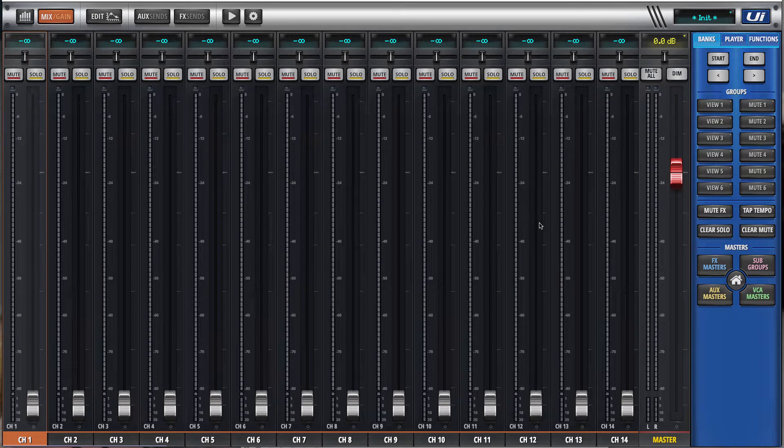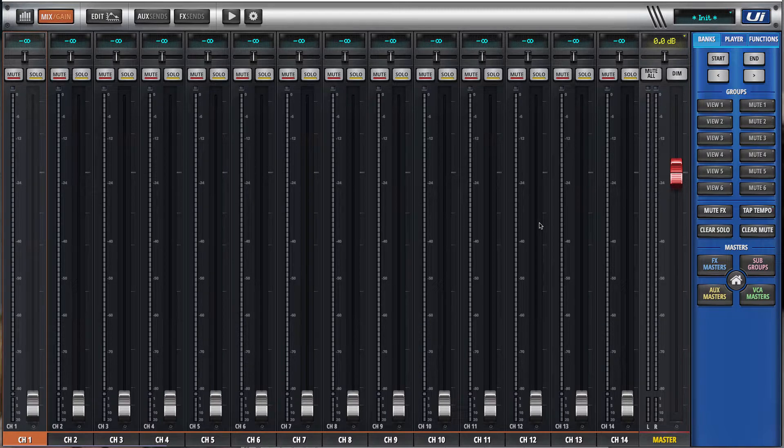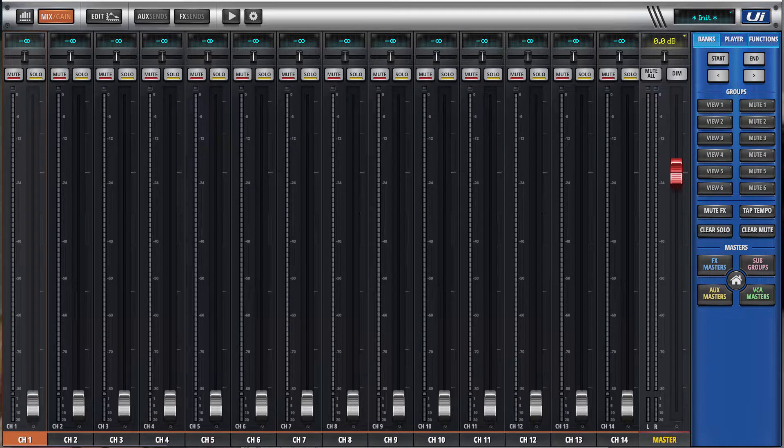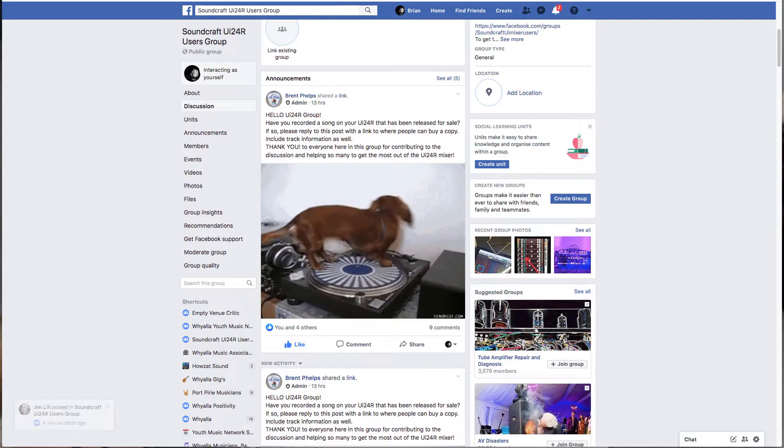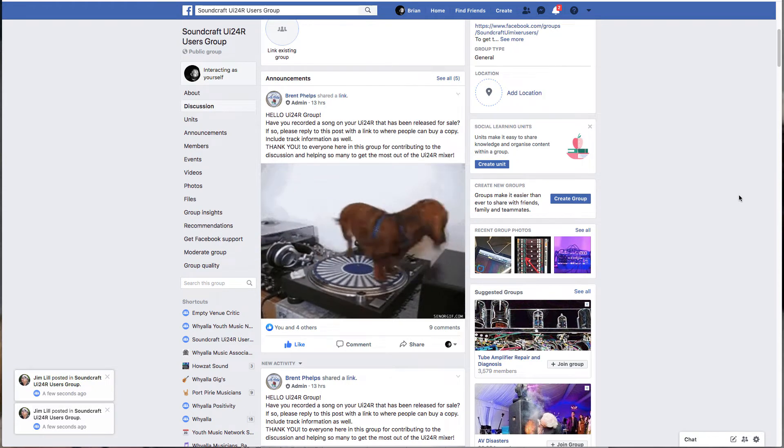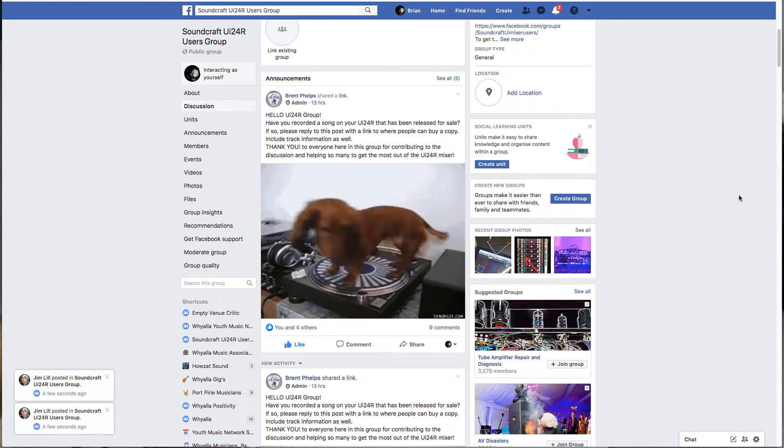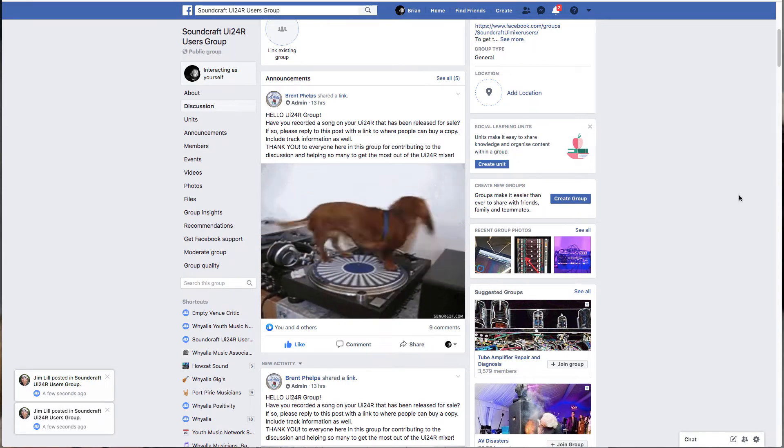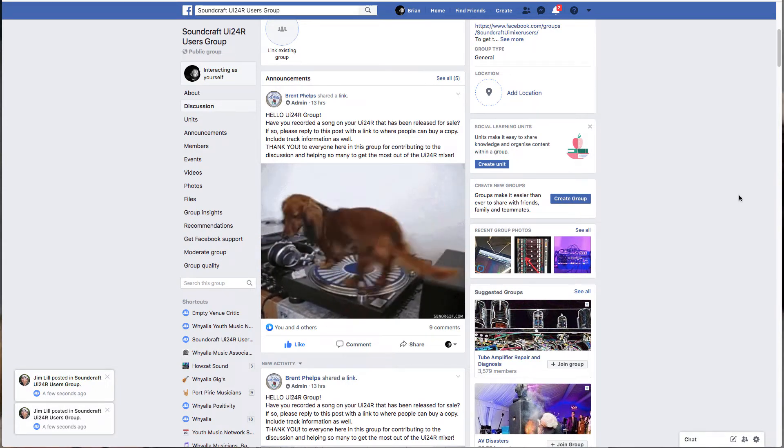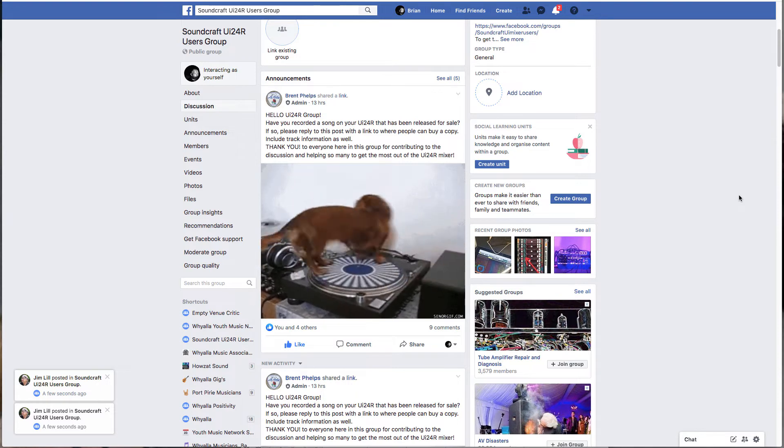Hi and welcome to what is my first video tutorial on the Soundcraft UI 24R. One of the topics that comes up on our page on a regular basis is the use of viewgroups, and there seems to be a little bit of confusion about that.